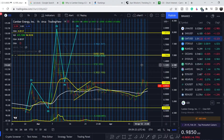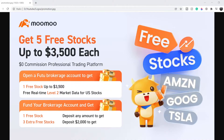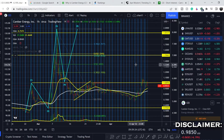Before we get into all of that, if you'd like to earn two free stocks with Moomoo valued up to seven thousand dollars, please check out the link in the description below. All you have to do is sign up for an account and deposit as little as one dollar — this is guaranteed free money. Full details are on the screen right now.